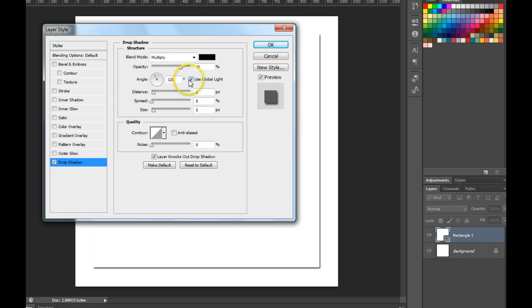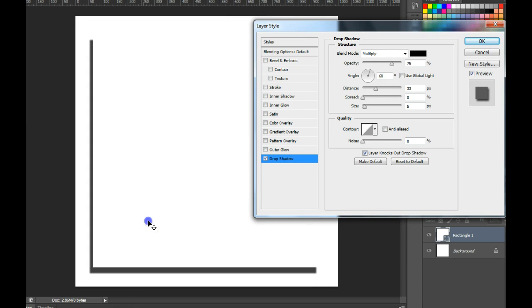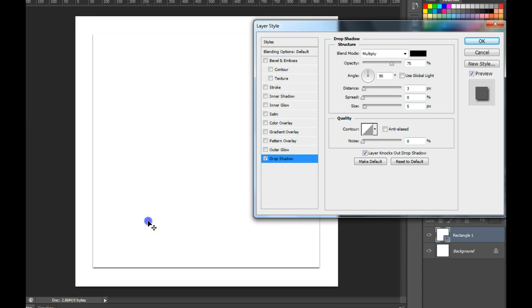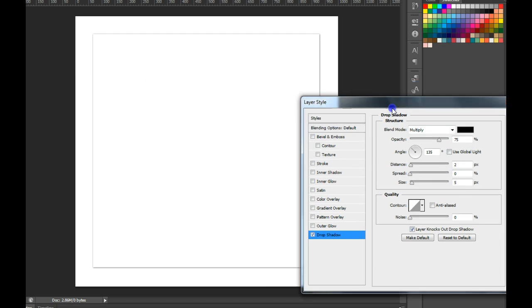I'm going to turn off the global light and you'll notice that you can see the drop shadow right here on the document. I can actually move that shadow around, so I'm going to center that shadow behind the shape.